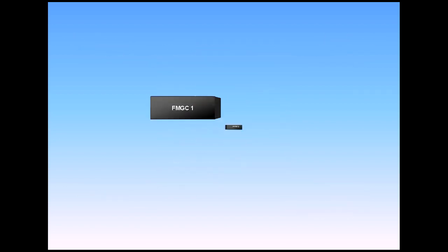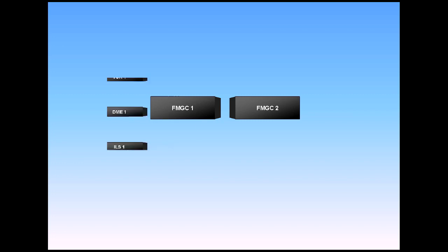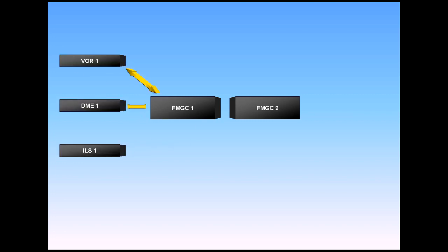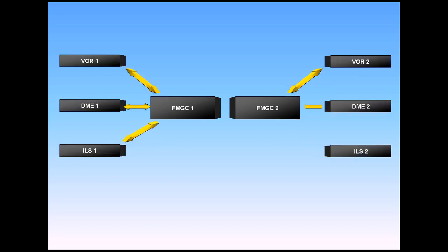The FMGC can automatically tune the VOR, DME, and ILS for position updating and display purposes. Note that the ADF cannot be auto-tuned and is not used for navigation by the FMGC.